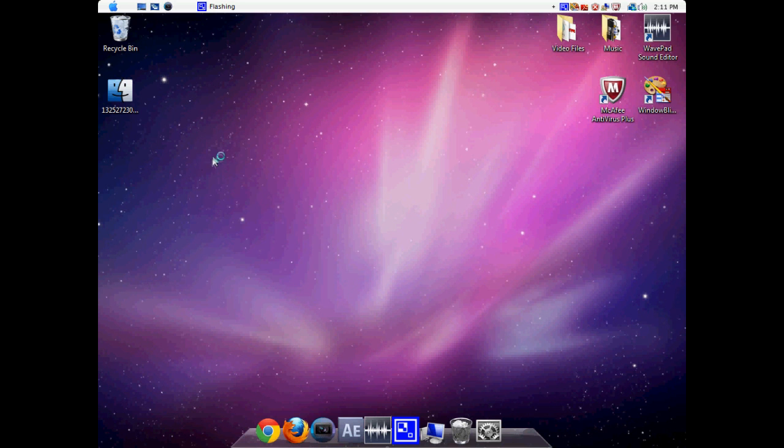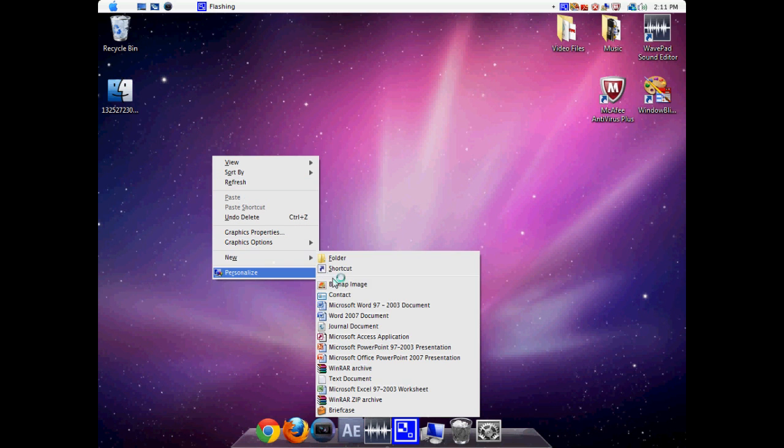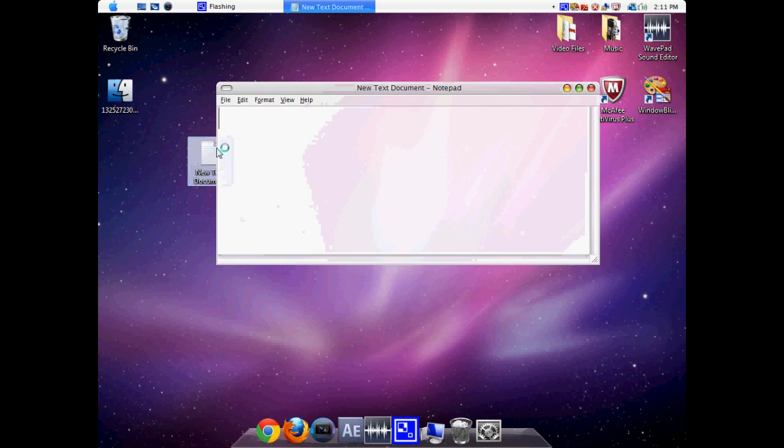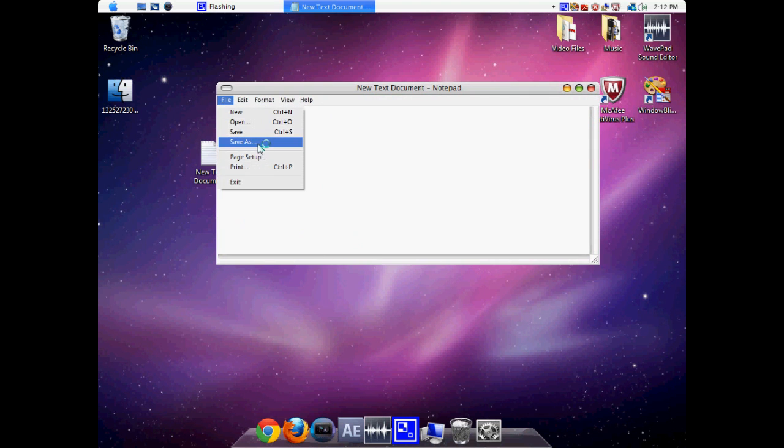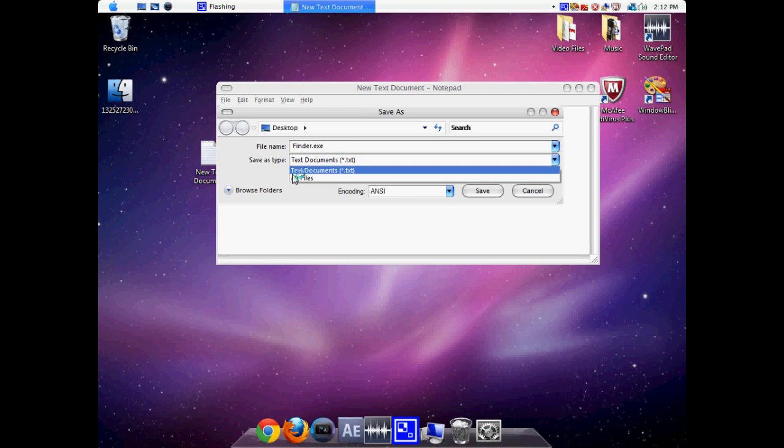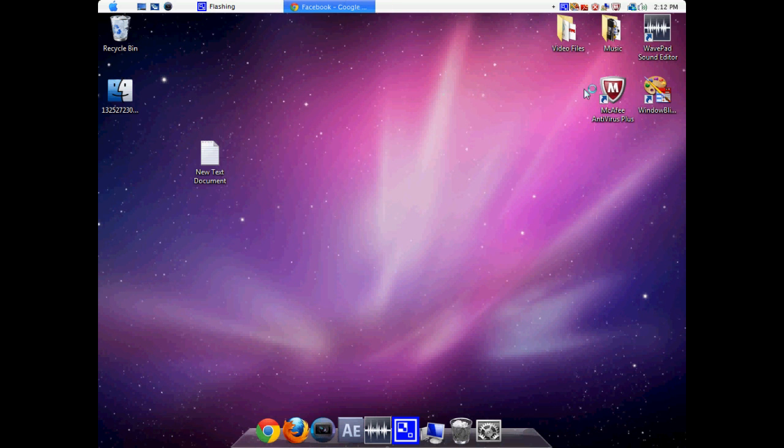And what you're going to do is right click on your desktop and create new text document. You're going to click out of the text document and open it up. Go to file, save as, and make sure it's called finder.exe. Make sure it's save as all files. Then click save and close out of that.